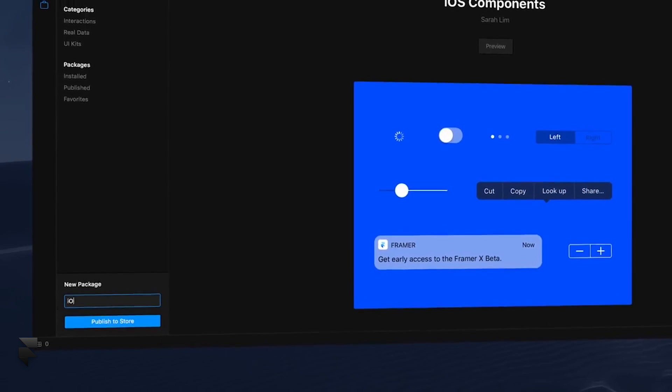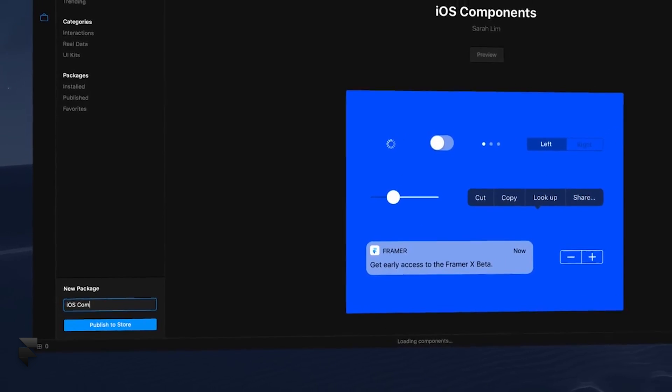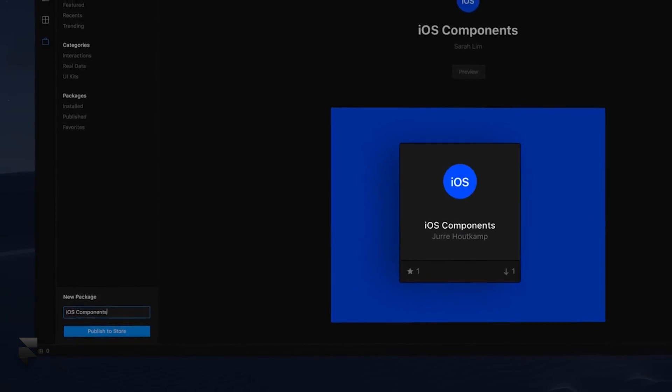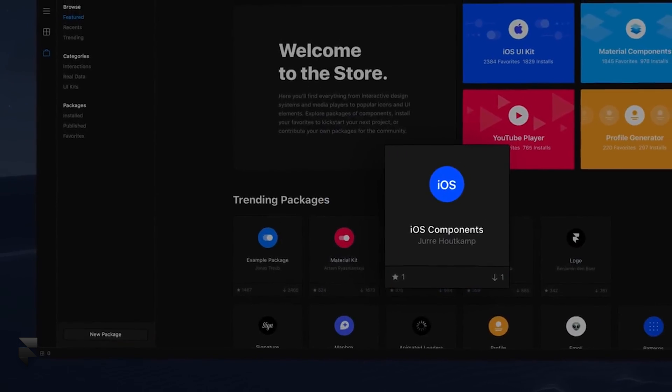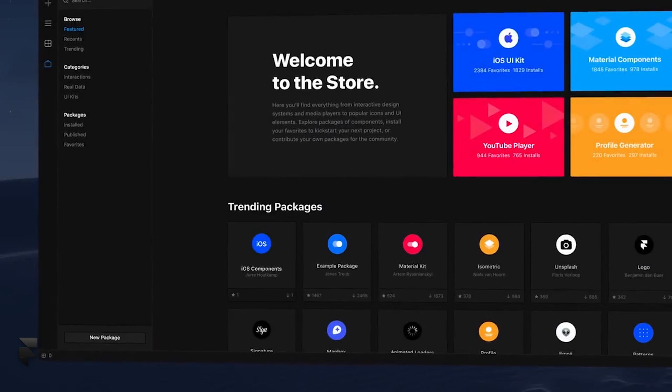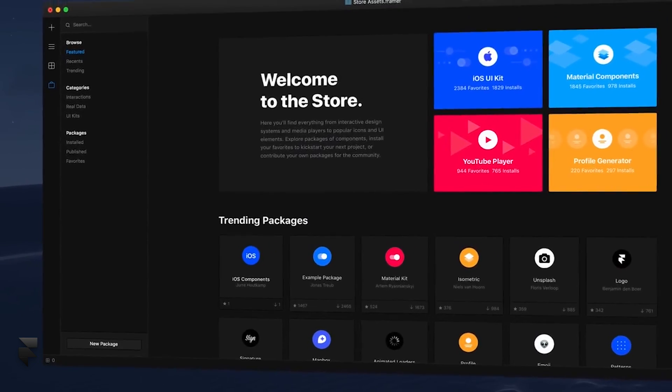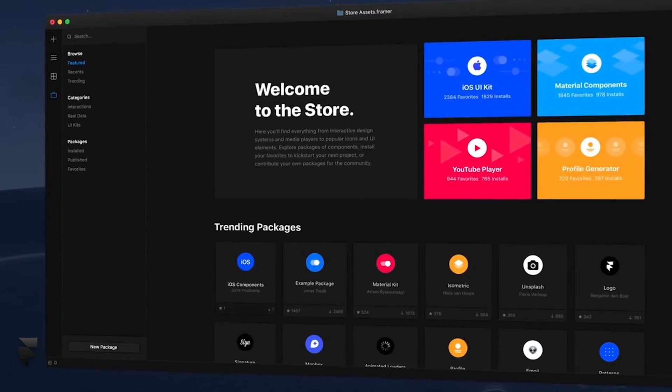Made something you want to share with the world? Publish your own package of components to the store, and watch as your work helps others in ways you never imagined possible.